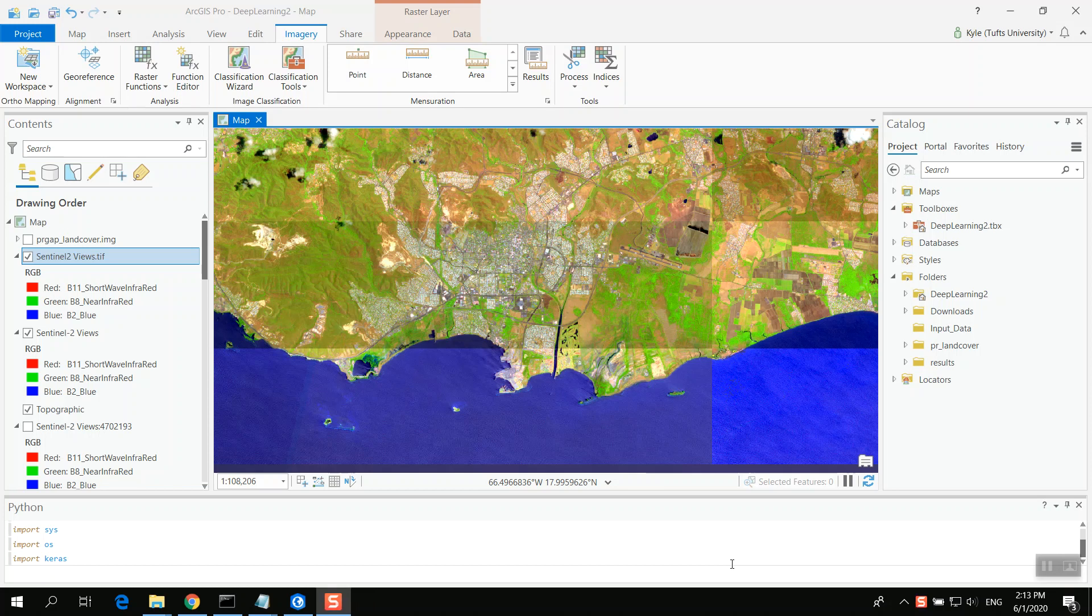All right, hello again everyone. My name is Kyle Munhand. This is part of the Deep Learning in ArcGIS Pro tutorial series that I'm doing. Here I am looking at Puerto Rico, specifically the city of Ponce.